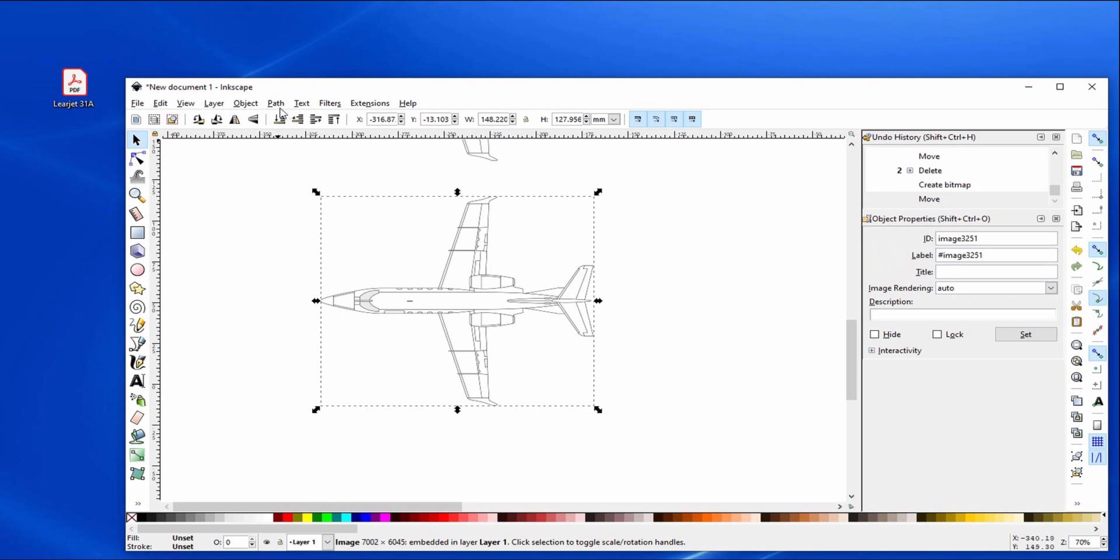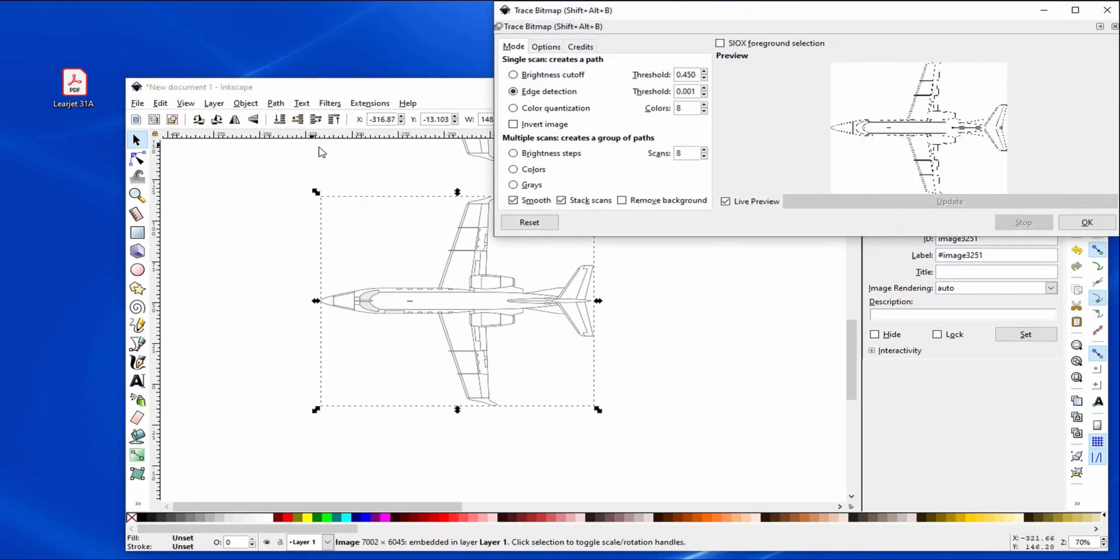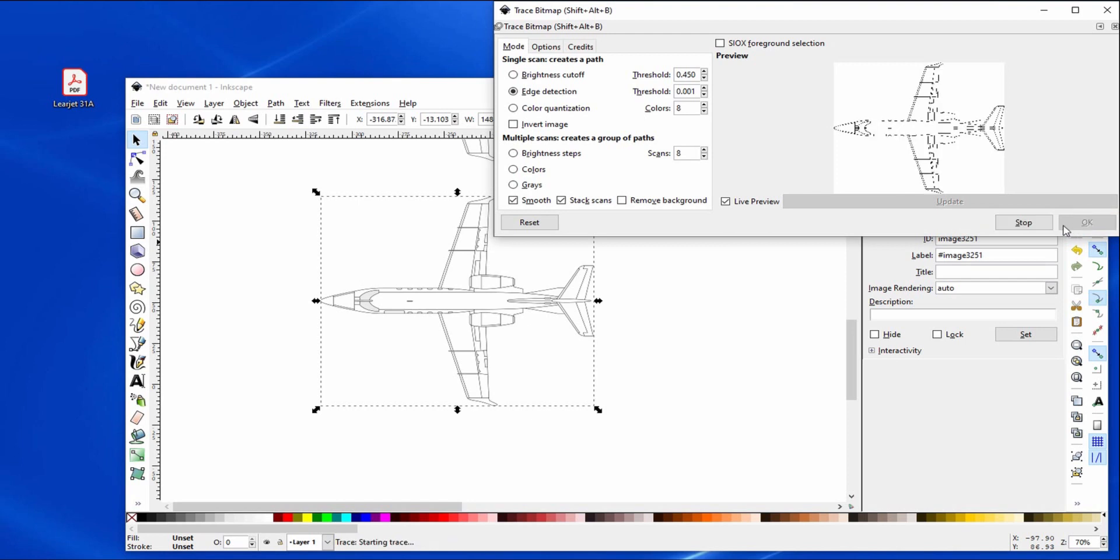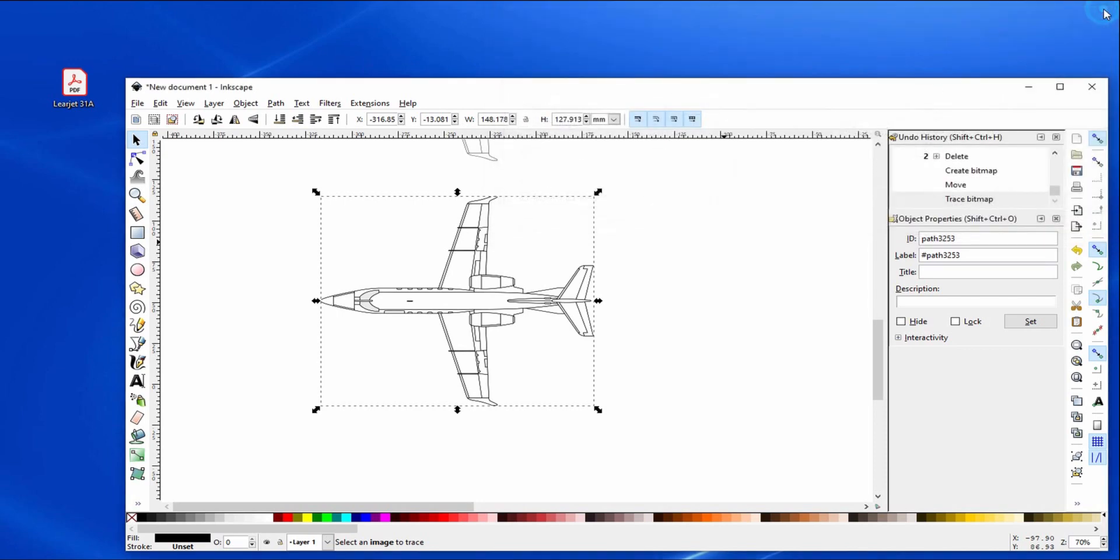So now what I can do is, it's already selected, I want to do a path, trace the bitmap. Edge detection. Like I said, I used that 1000. Let's do OK. This takes a little bit of time. Now it's done. I'll close this.